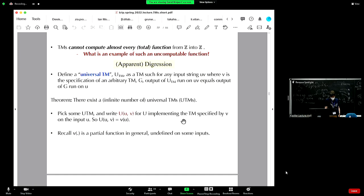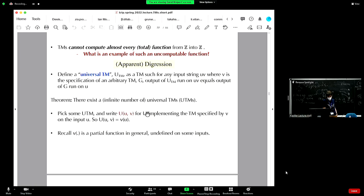We pick a reference universal Turing machine. If you give it any input string uv, where v is a specification of an arbitrary Turing machine, the universal Turing machine takes that input, looks up Turing machine v, and runs it on the actual input value u. In notation: U(u, v) = v(u). It's basically a compiler in your computer right now. You can put into it any definition of any Turing machine and an input, and it emulates that Turing machine on that input.